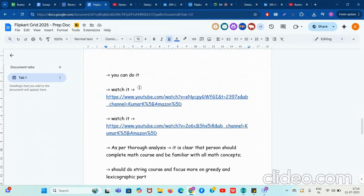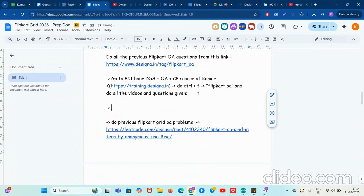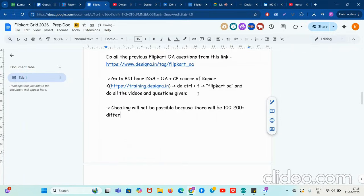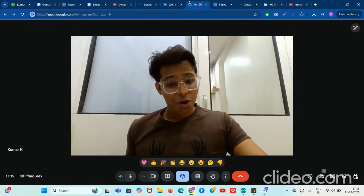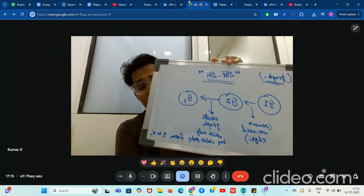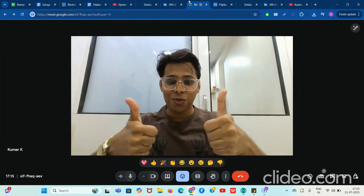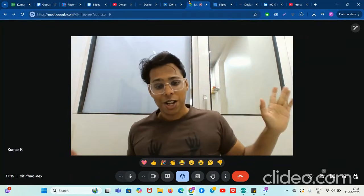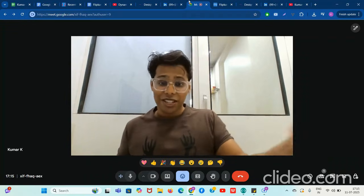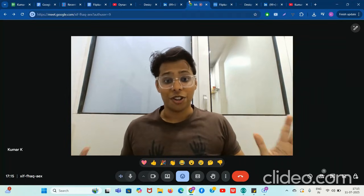There are many links given, but the most important thing I want to explain is that cheating will not be possible. Why? Because there will be 100 to 200-plus different problem sets for each person. I know this because I was solving a very difficult graph and trees problem asked in today's Adobe OA hackathon, and no one could cheat in that exam — Adobe asked different coding questions to everyone. People cannot share their answers and codes because everyone has a different problem set. The same platform is being used for Flipkart Grid, so problems will be different for different people — cheating will not be possible.